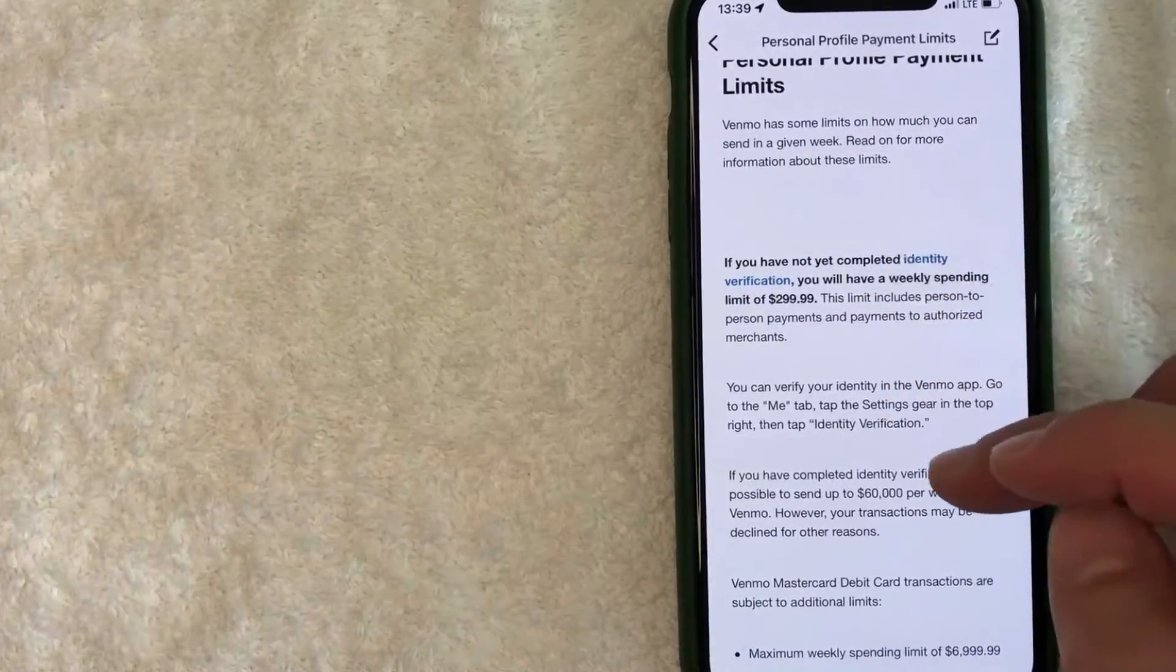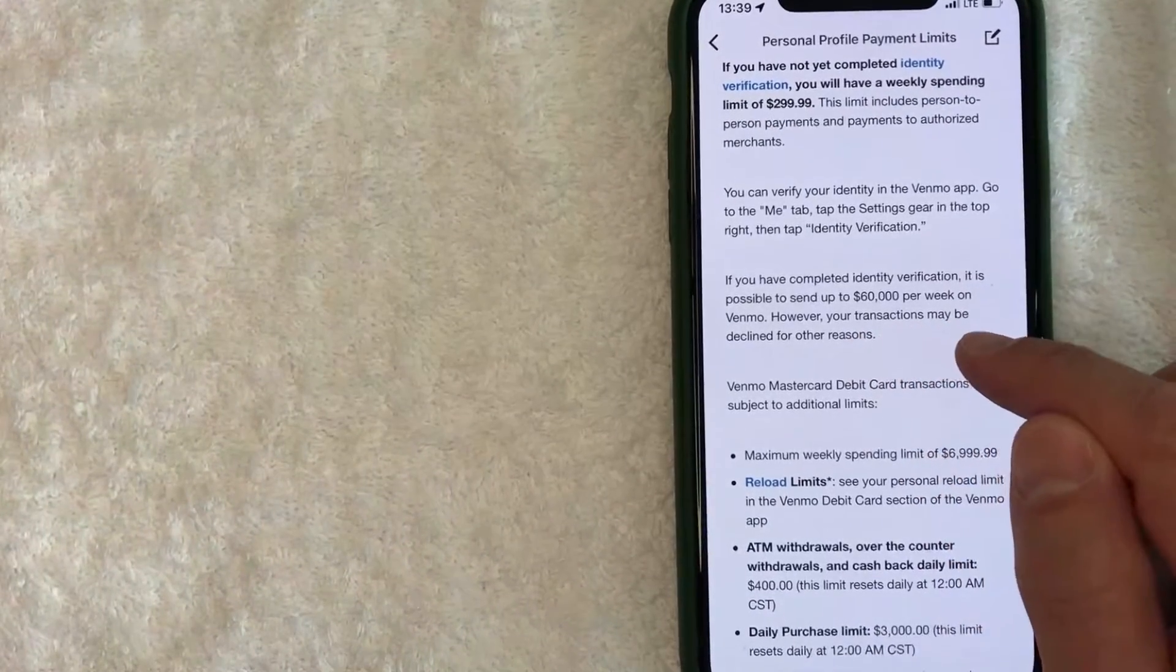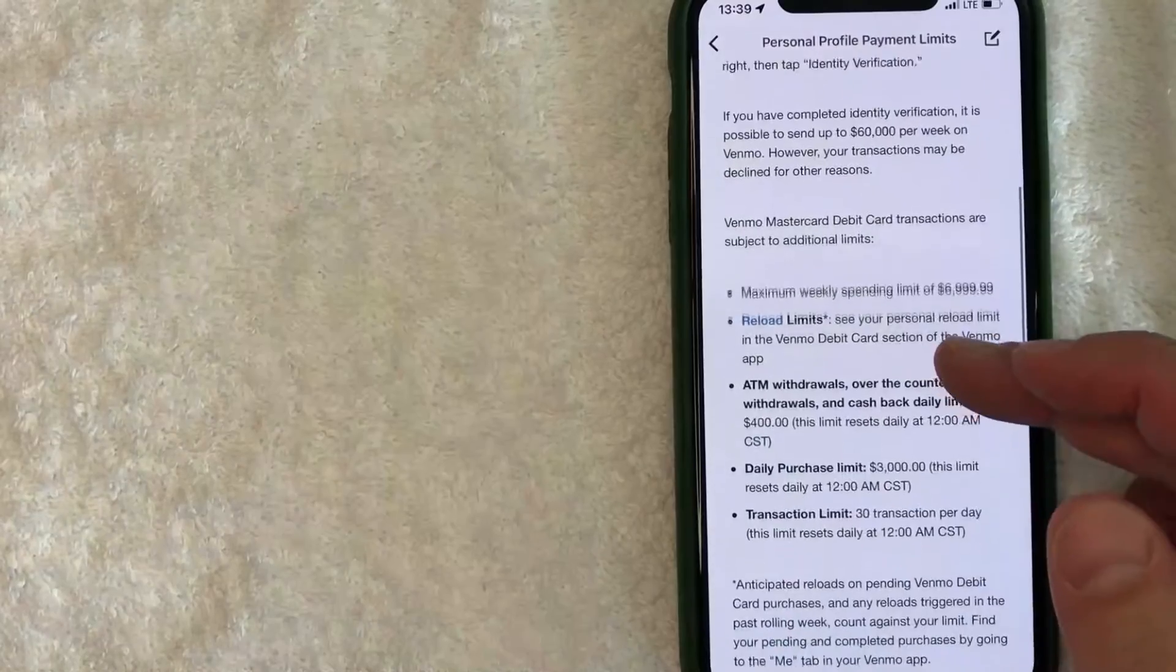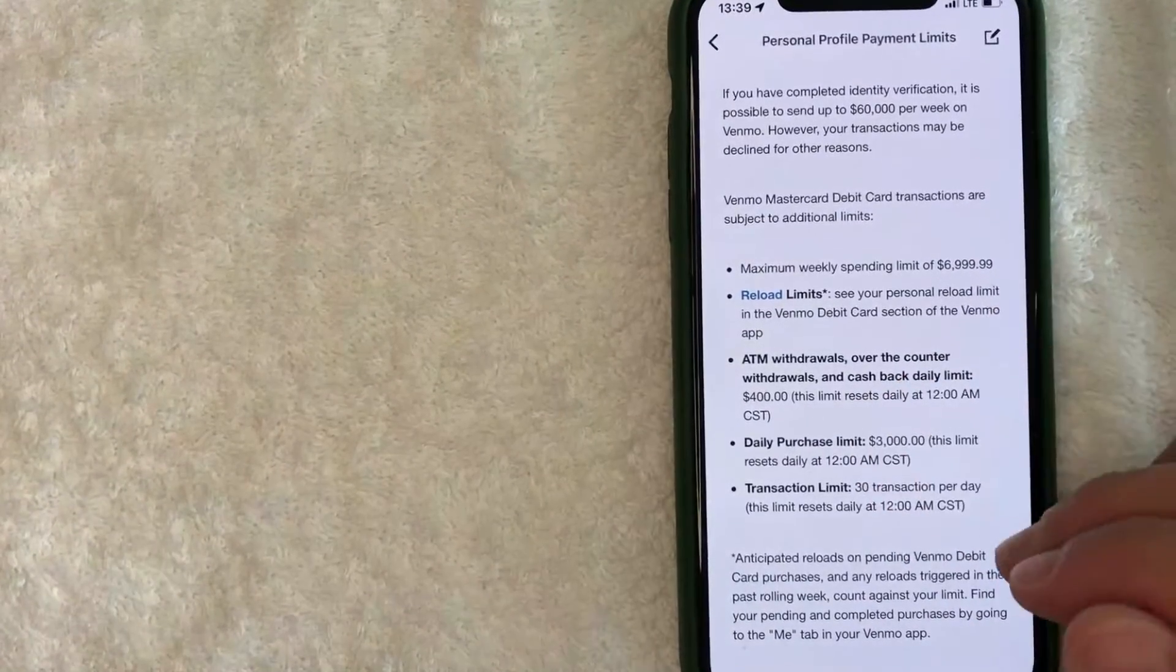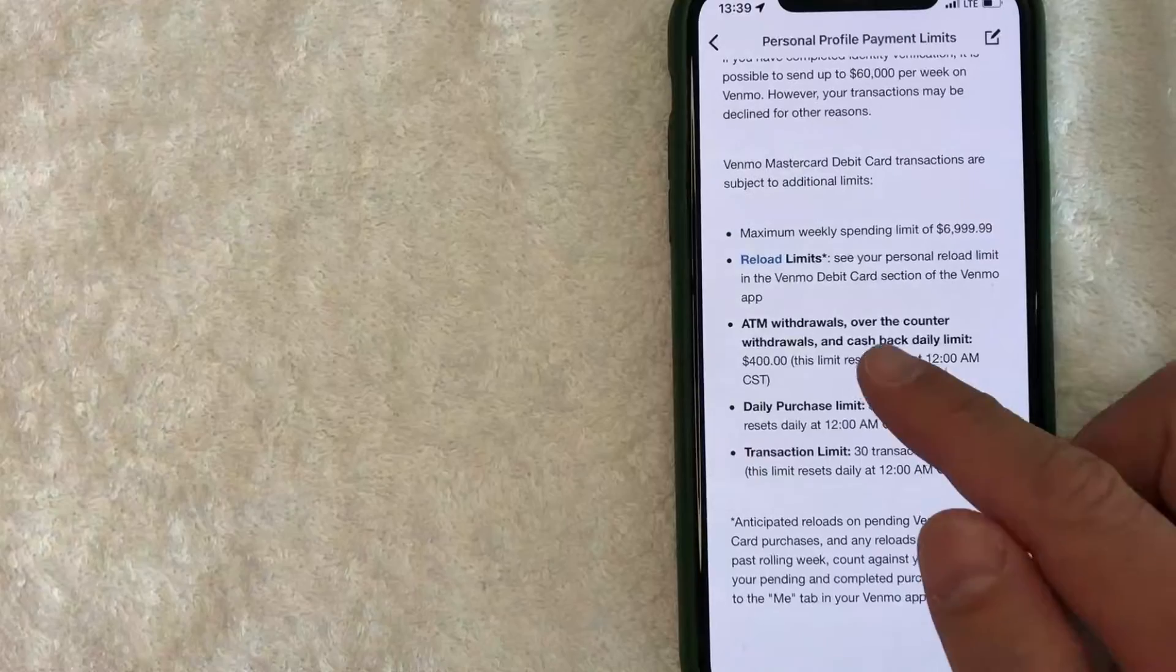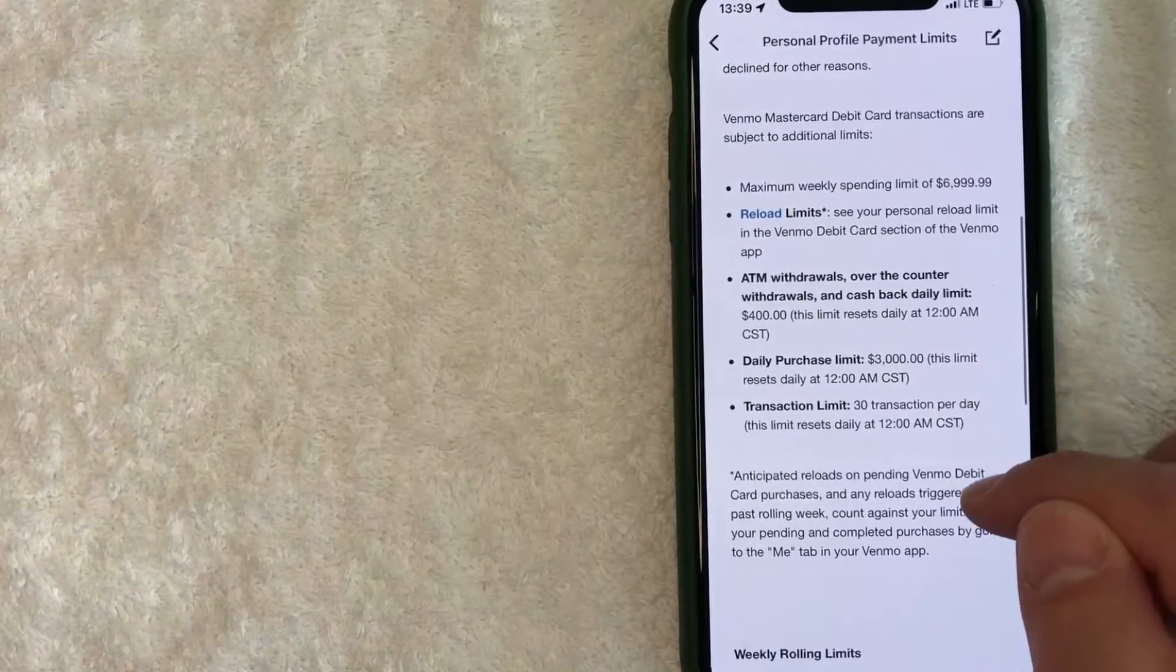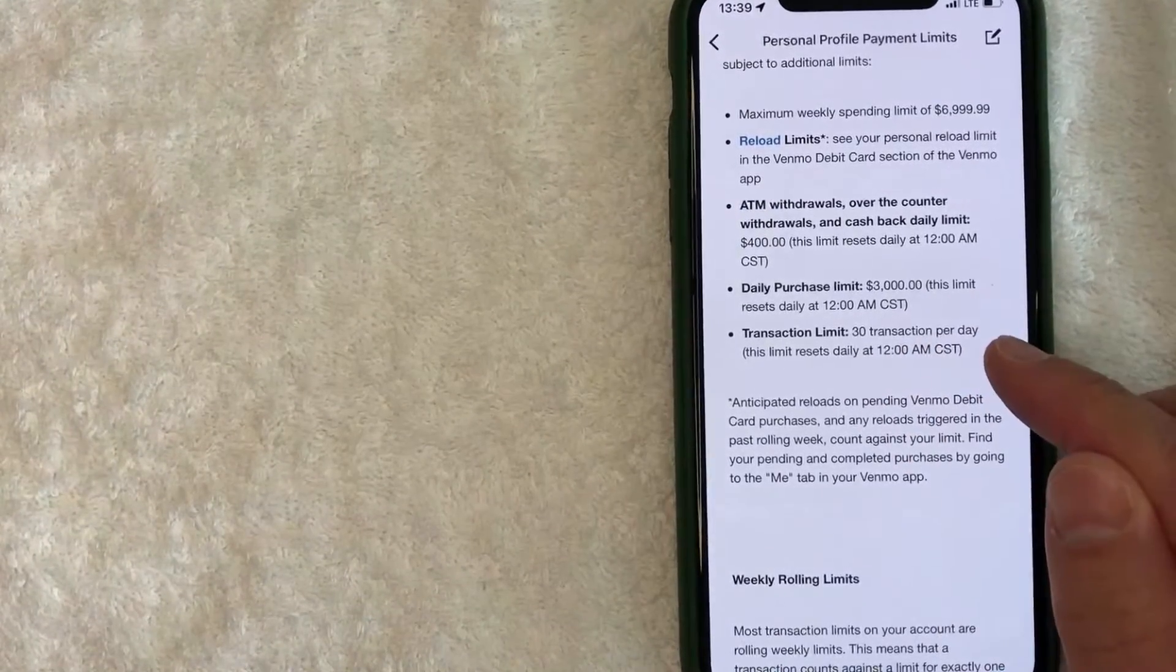if you did your identity verification, it says that you can send up to $60,000 per week on Venmo. And it goes over various limits on how much you can send on Venmo down here, depending on the circumstances, ATM withdrawals, daily purchase limits, and you have a maximum of 30 transactions per day.